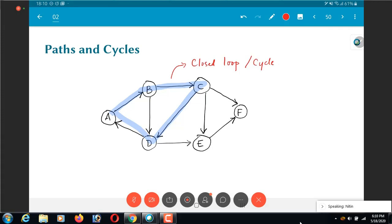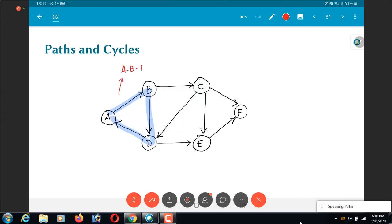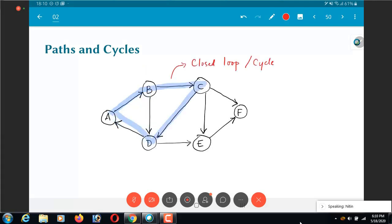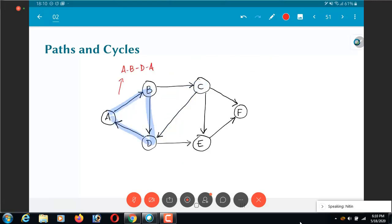So this would be called A B D A. The previous one I would write this as A B C D A. So the notation that I am using over here is basically to say that by putting the sequence of nodes in the graph one after the other in the path or the cycle one after the other, I can indicate exactly what the cycle or the path that I have in mind is. So this is A B D A.